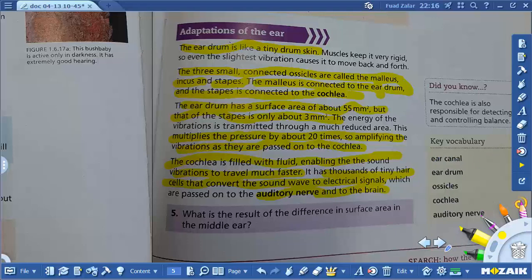The ear canal is where sound waves enter. The eardrum is a membrane in the ear that transfers energy from sound into the inner ear. Ossicles are tiny bones in the ear that amplify vibration. The cochlea is the part of the inner ear that transfers sound waves into electrical signals. The auditory nerve takes that electrical signal to the brain.